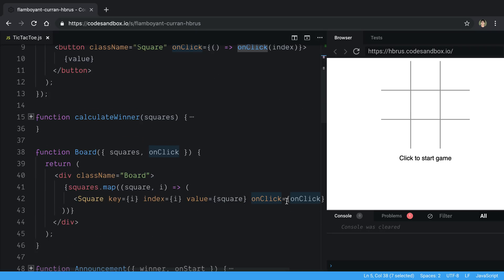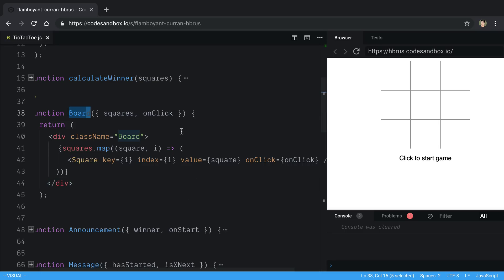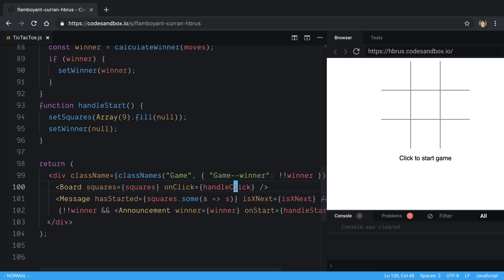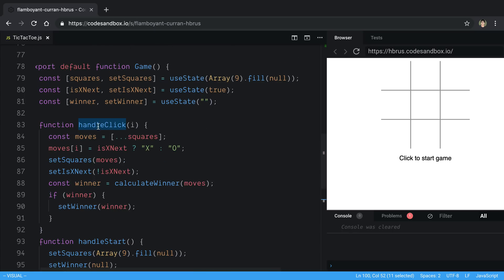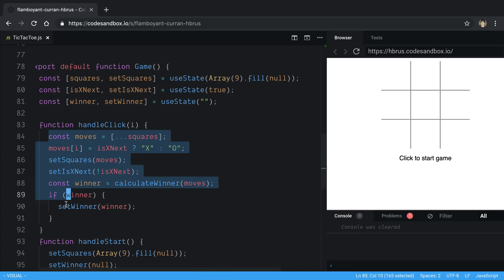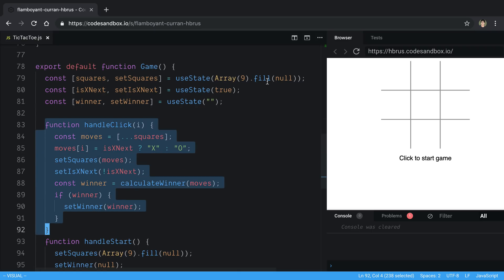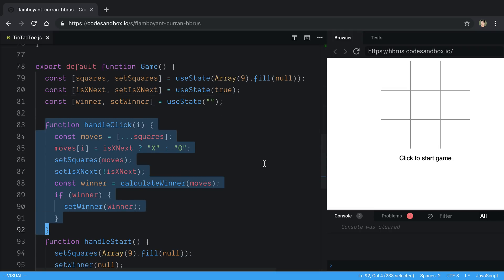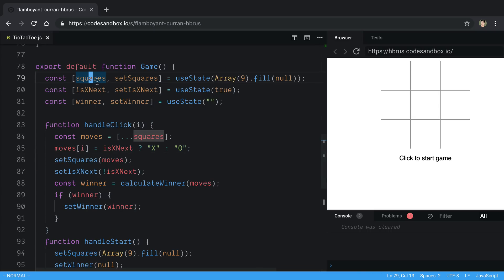Where is onClick being passed from? Our Board receives onClick and passes it to Square. Board gets this function from handleClick in the Game component. Looking at handleClick, it takes an index and does a bunch of stuff. The problem is this function is being created on every single render — every time Game re-renders, a new reference is being created for it.